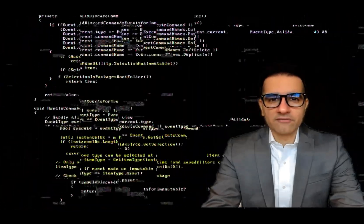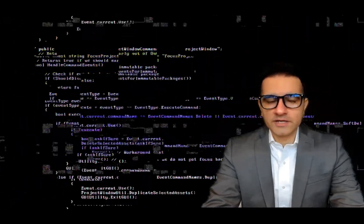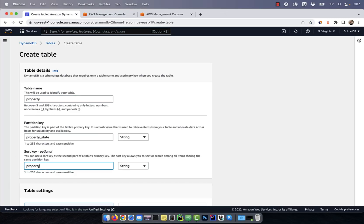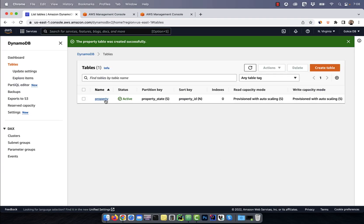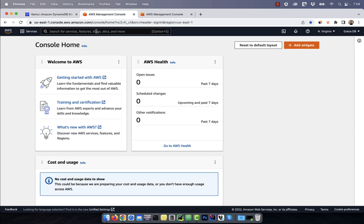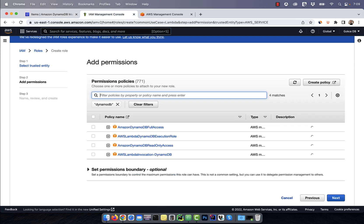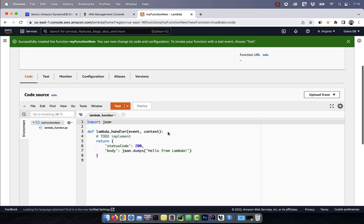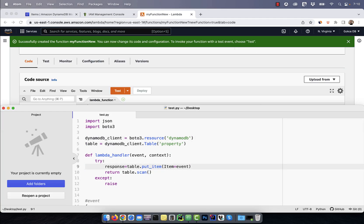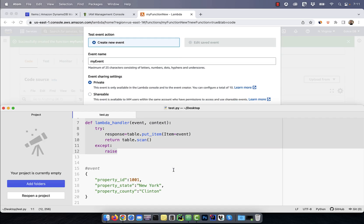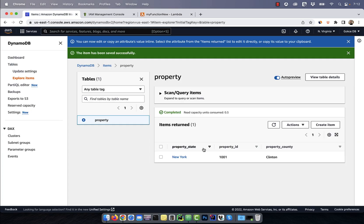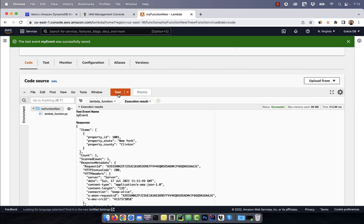Hi guys, this is Abhi from GokcheDB. In this video, you're going to learn how to insert data into the DynamoDB database using a Lambda function.